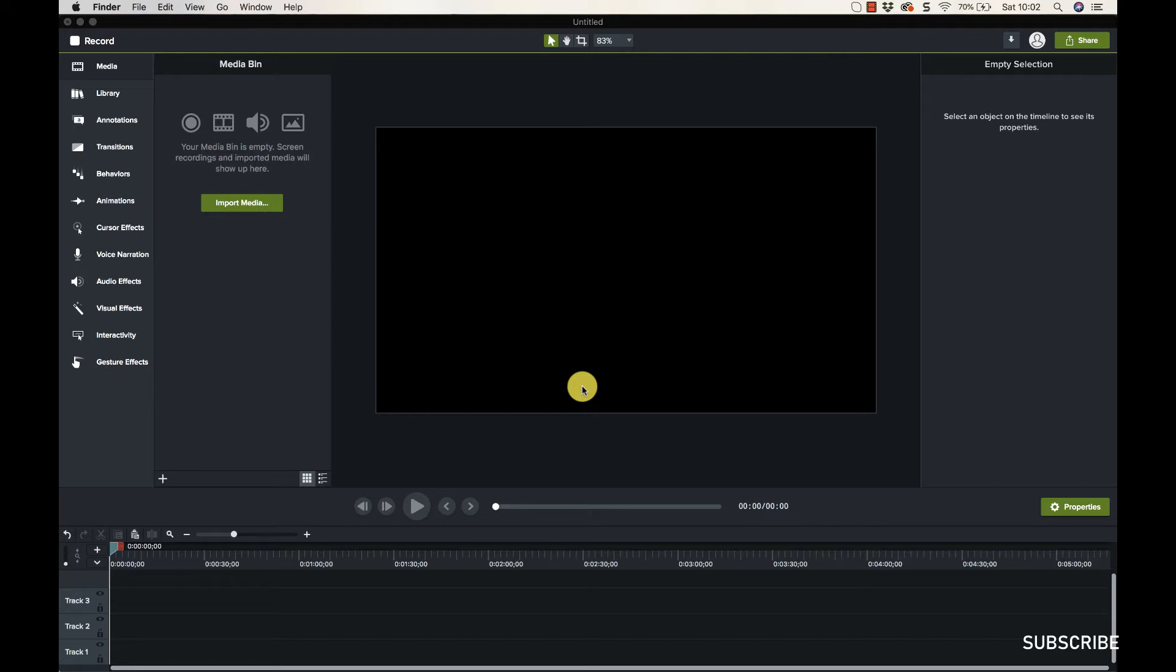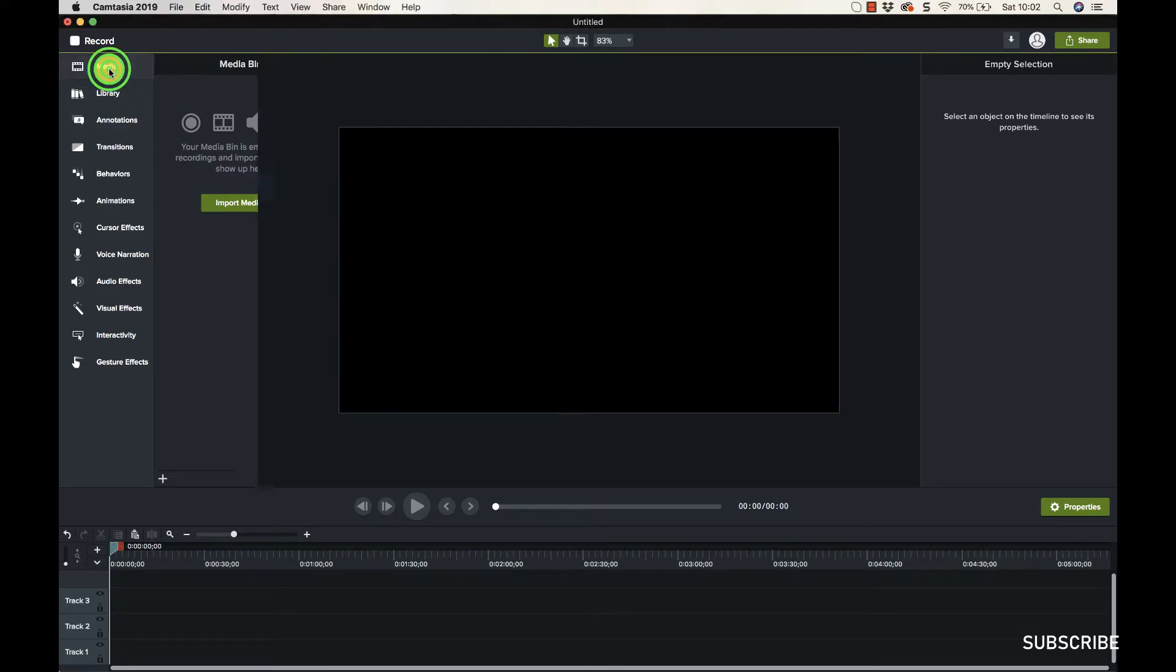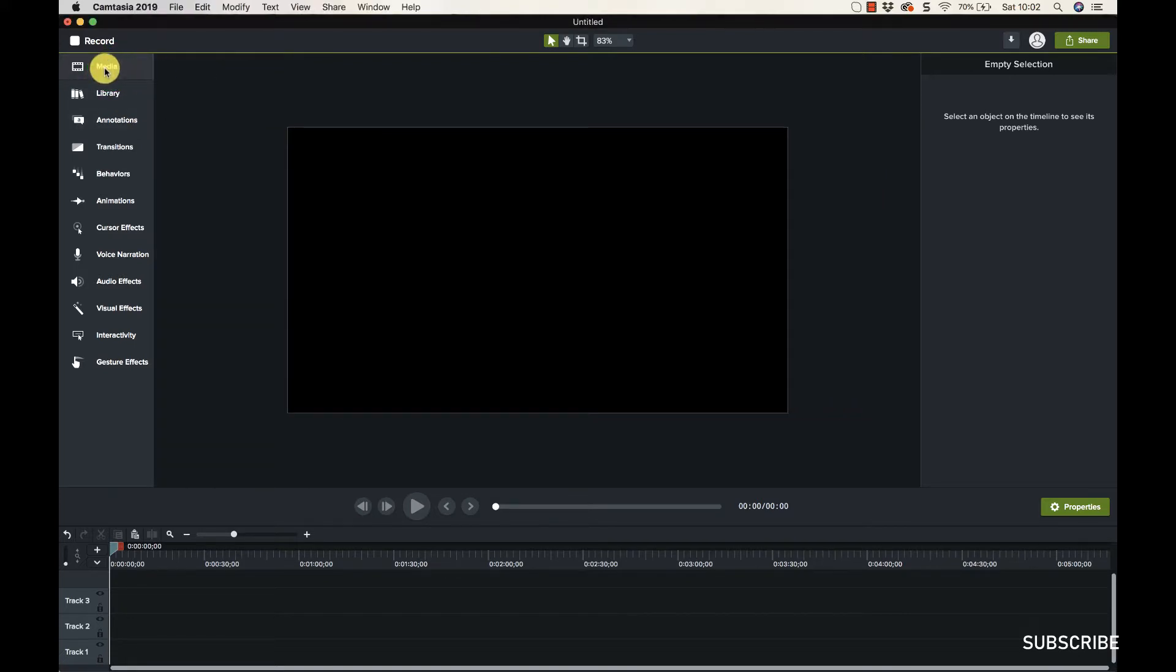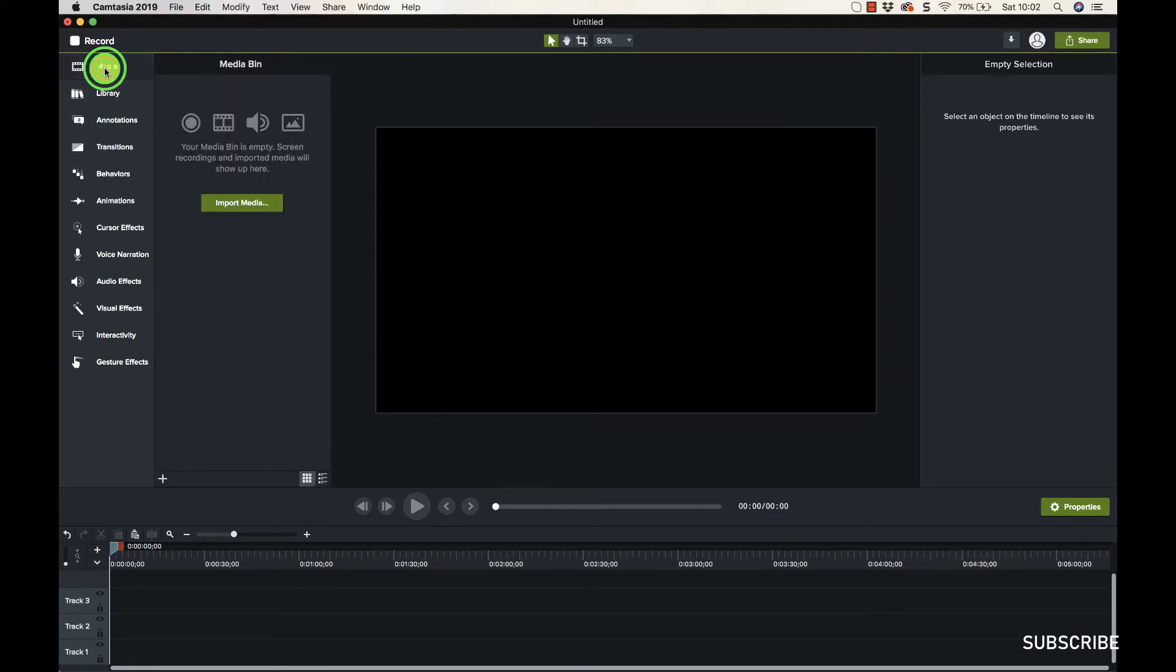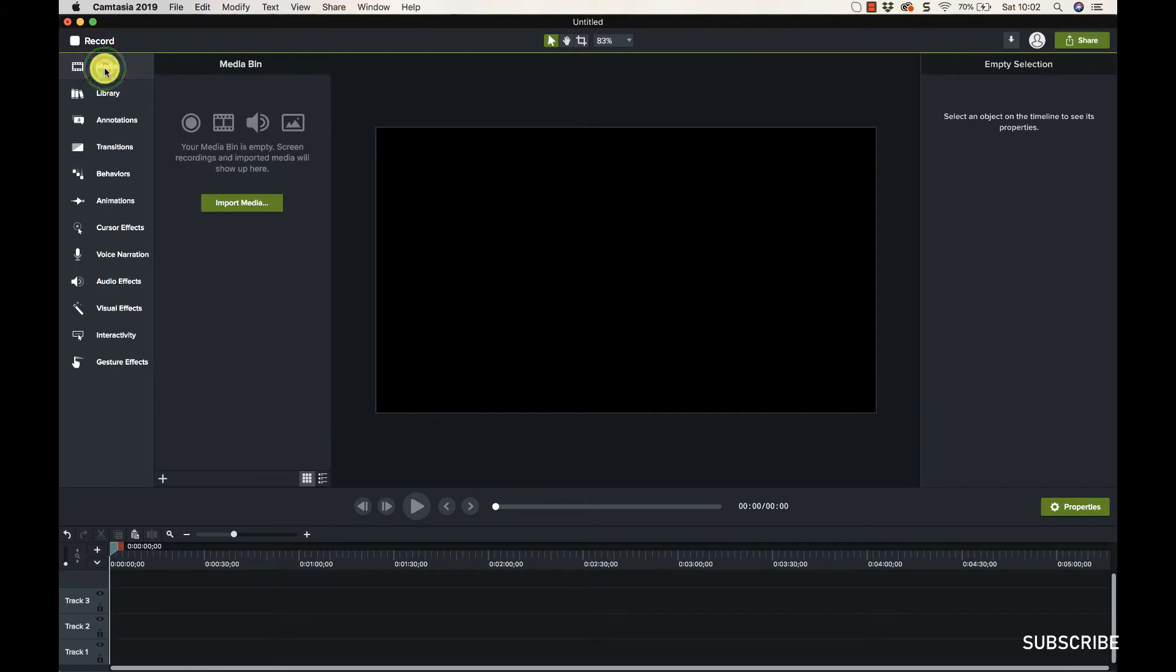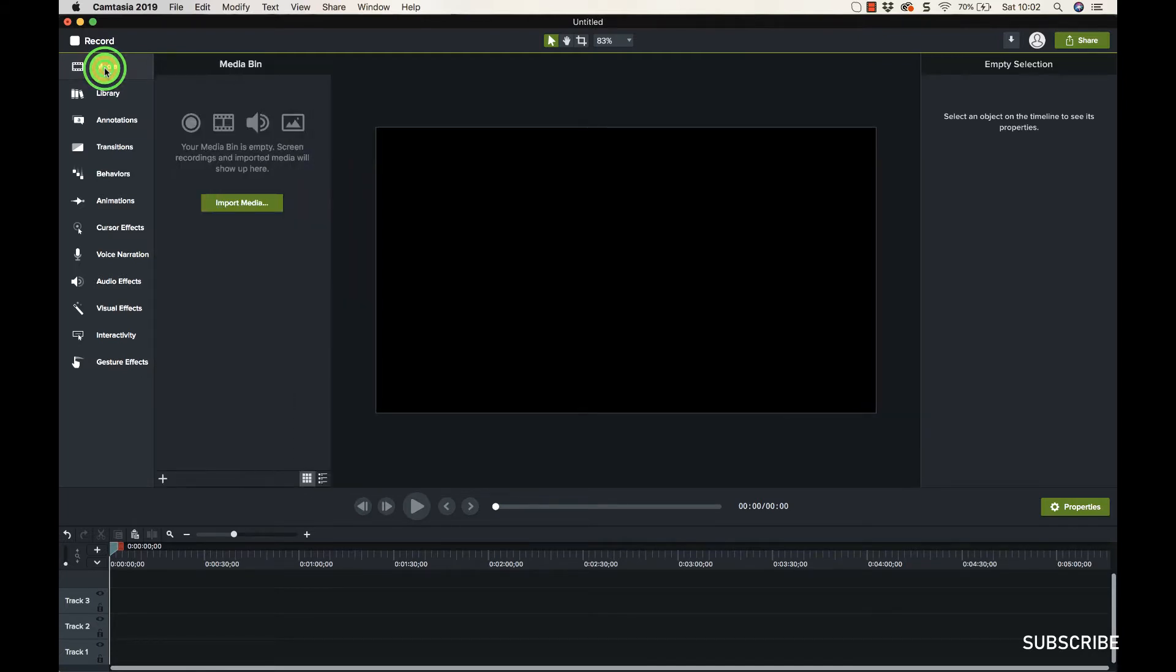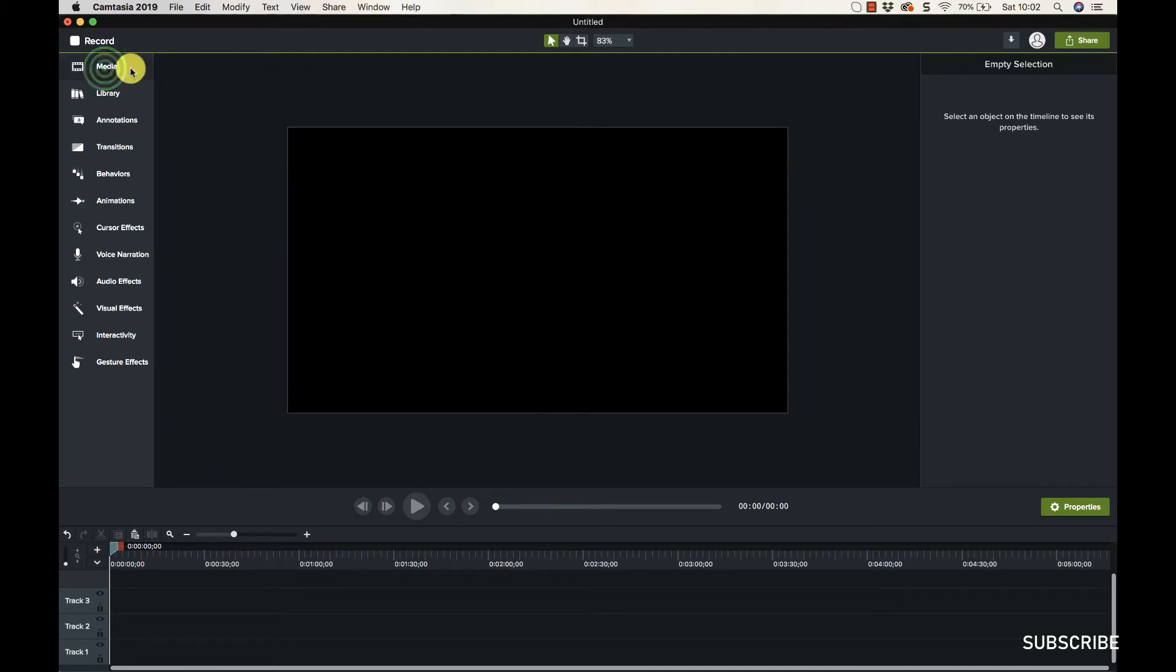This is the media bin over here. This is where we see what's in the media bin visually. If you don't see this here, it might be contracted like that. If you click the word 'media' on this left menu, it expands and contracts, which is great when you want more space in the canvas area.